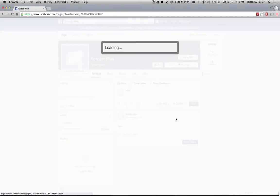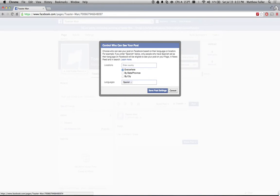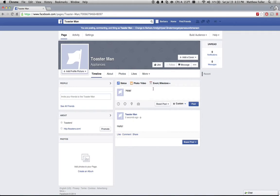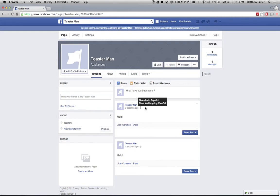I'm now going to make another post that says hola. And I'm going to target this one, not to English speakers, but to Spanish speakers. When I post this one, you'll see I now have two posts, one that says hola, one that says hello. The only difference is that users who do not have Spanish set as their language cannot see this one. And users who do not have English set as their language cannot see this one.